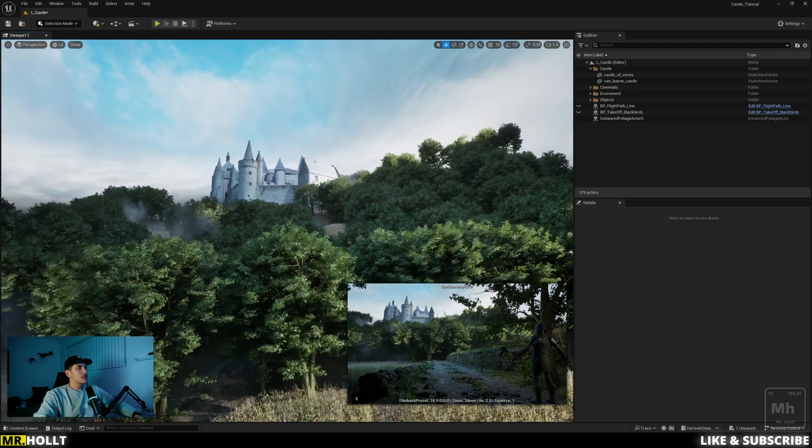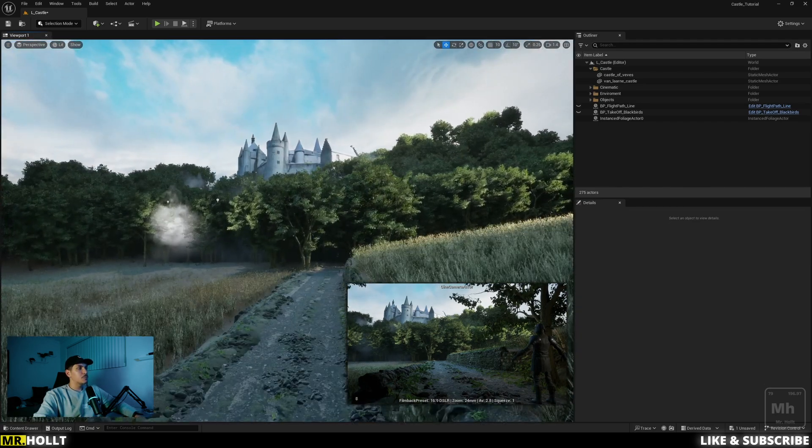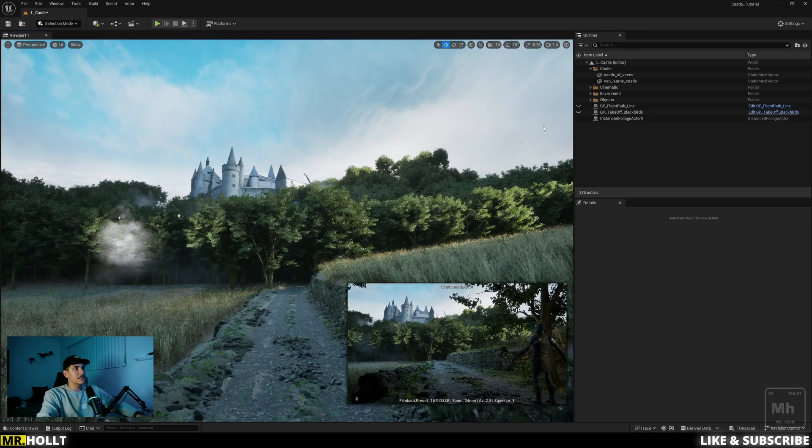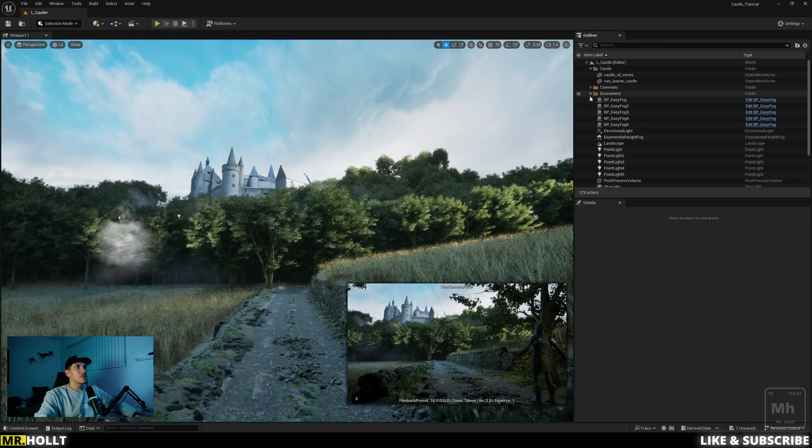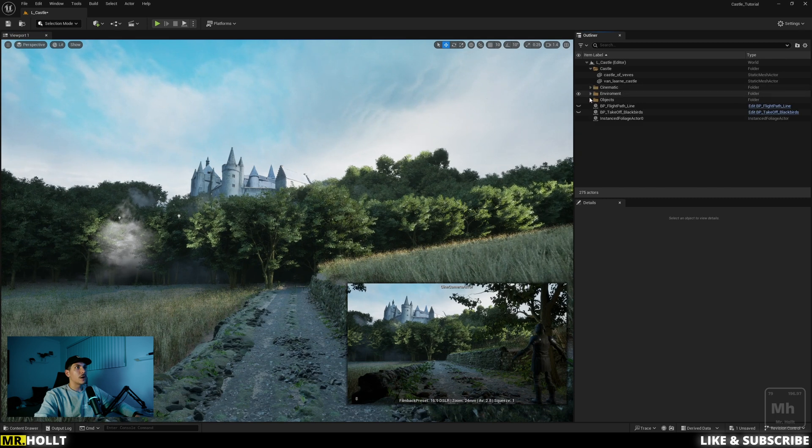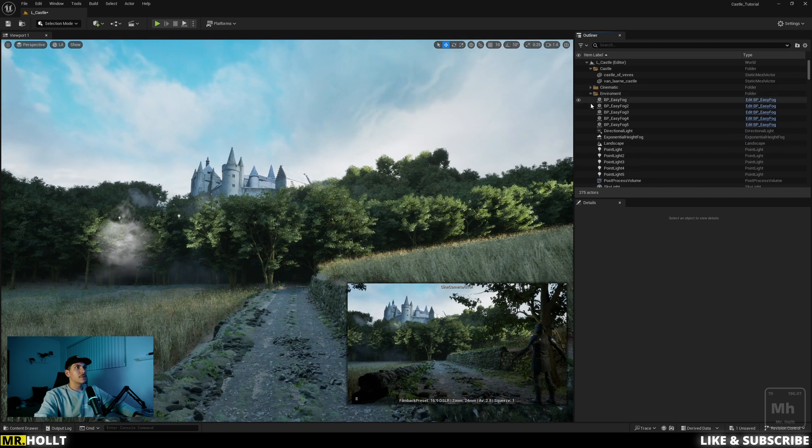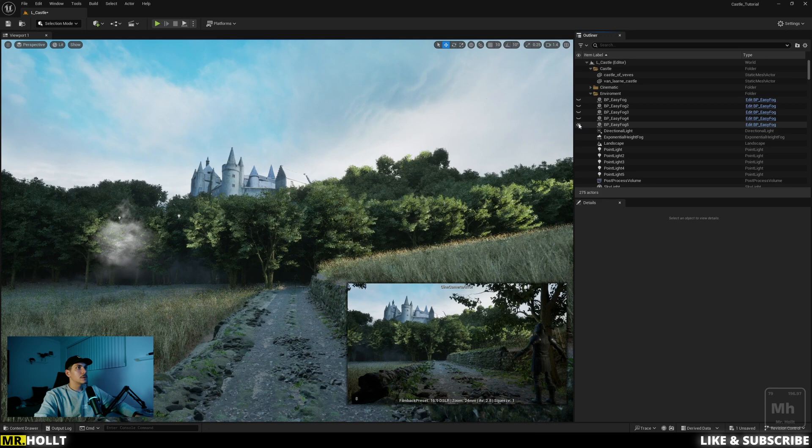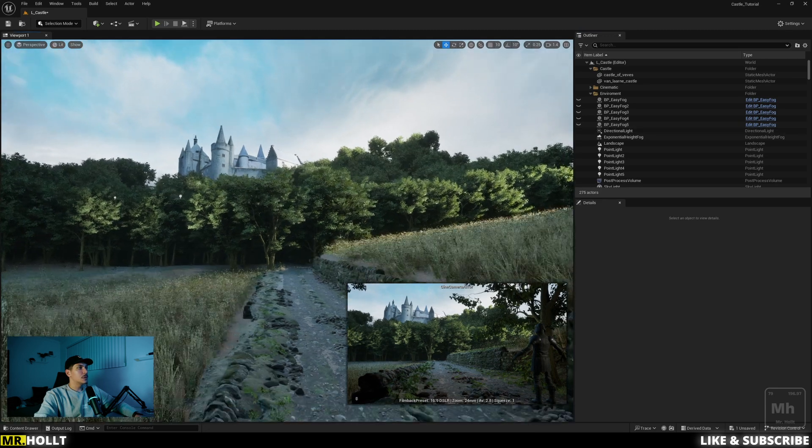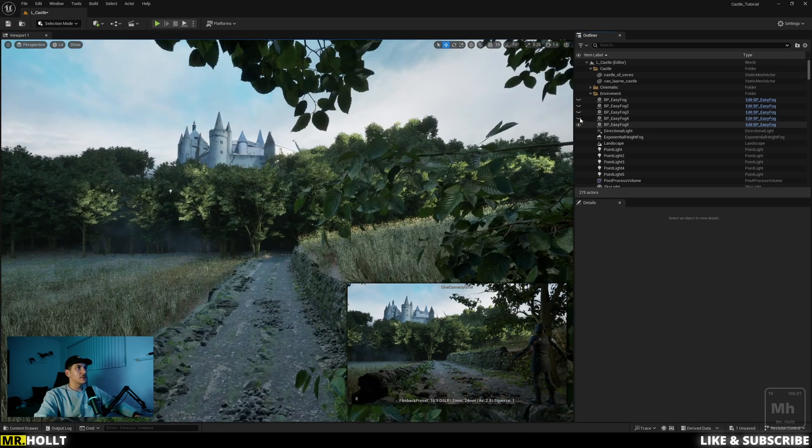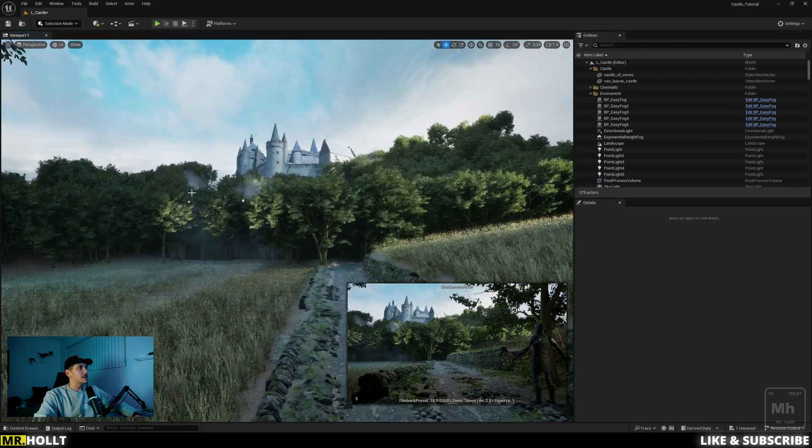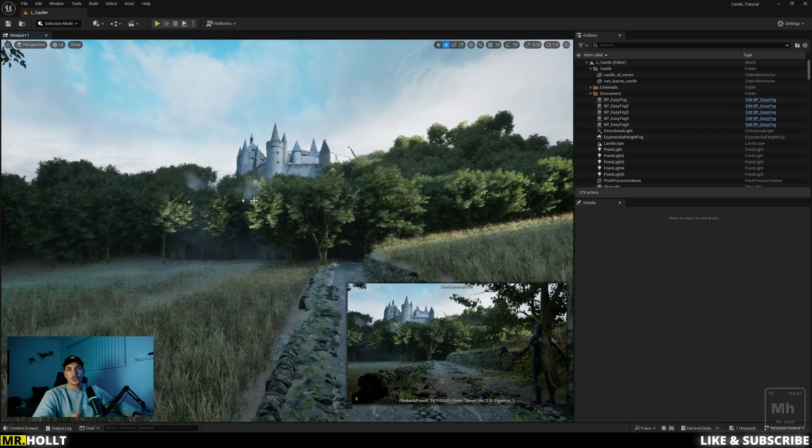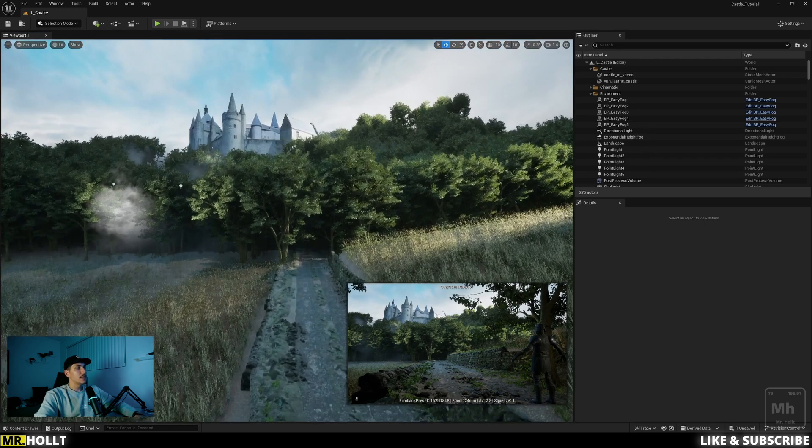So once all that was done, the next piece was really just bringing in a good environment. So I used William Vouchers' easy fog. This is easy fog cards, which I actually really enjoy using. So if I just turn them all on, you kind of see the difference in how it adds like just some nice texture to the overall trees, which I think really brings the entire scene together.